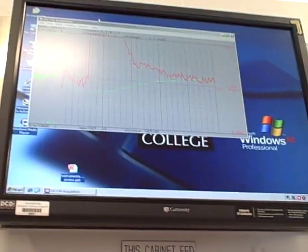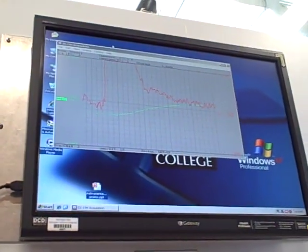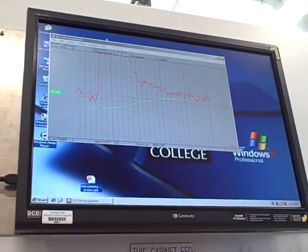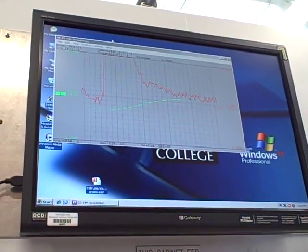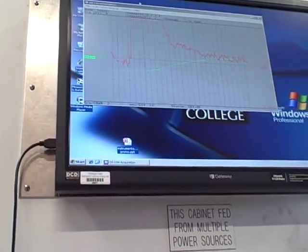And we're trending it using a data acquisition device gathering the data from the back of the controller in analog form and then displaying it here.